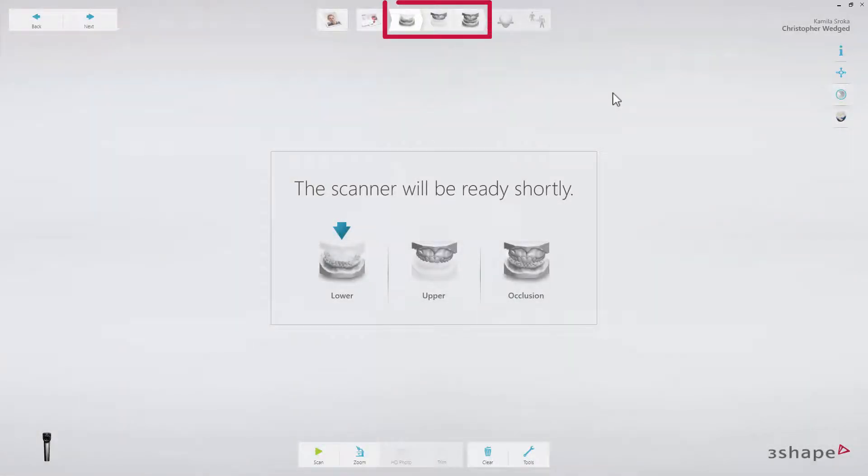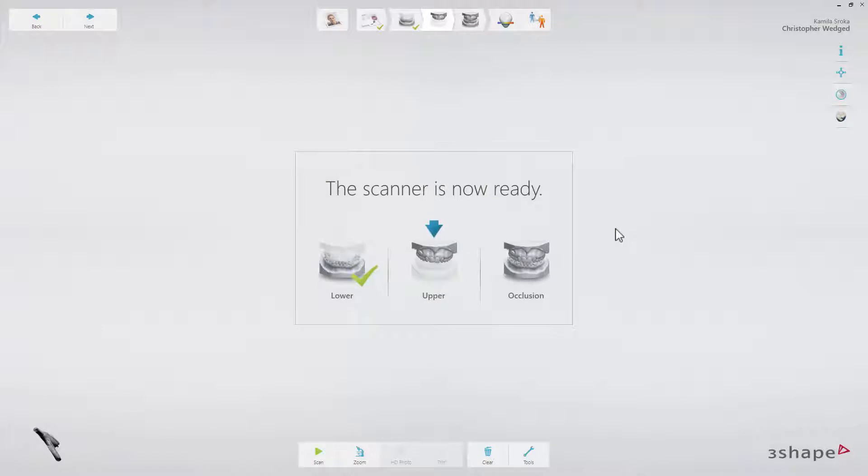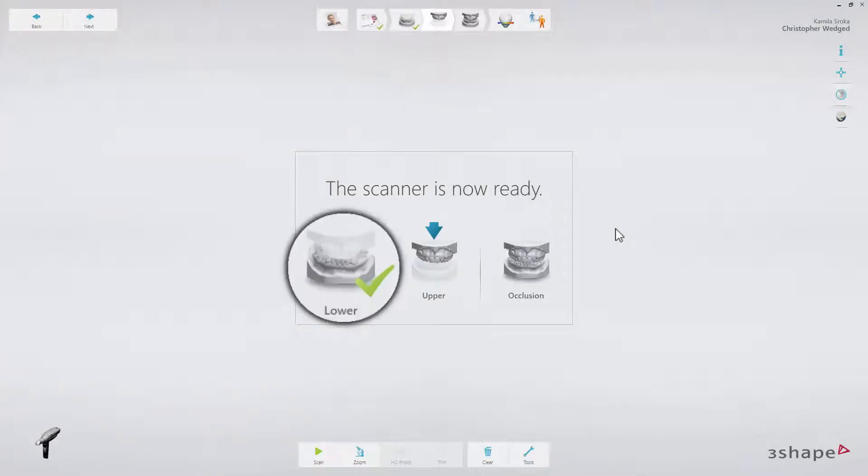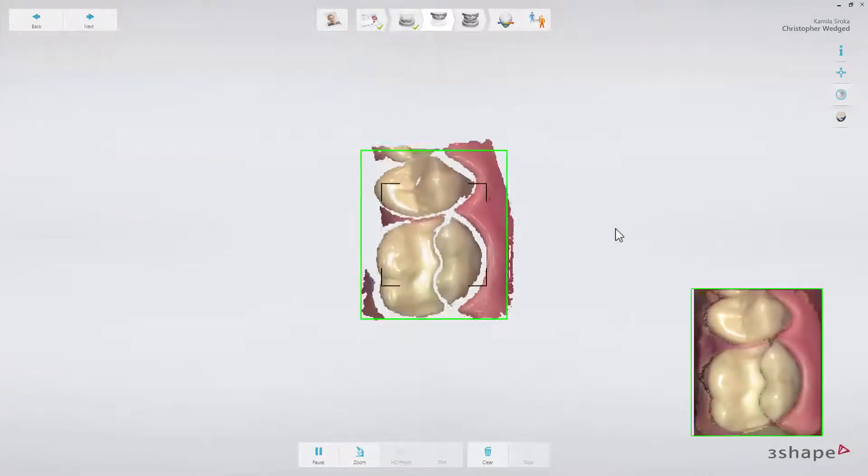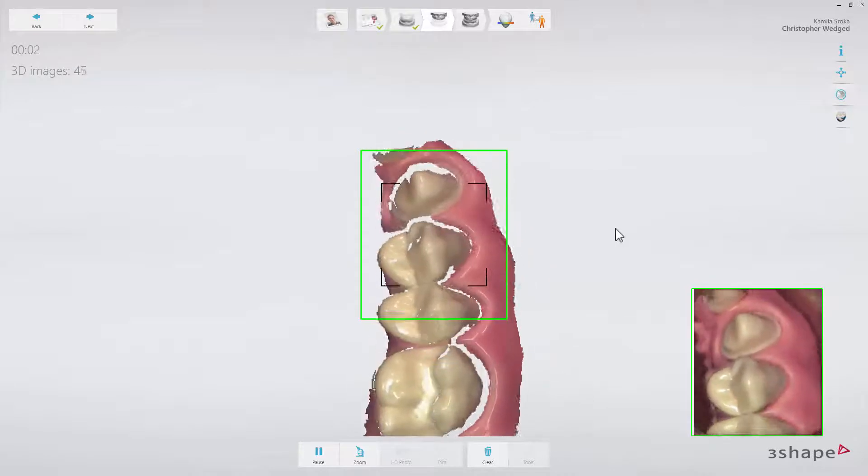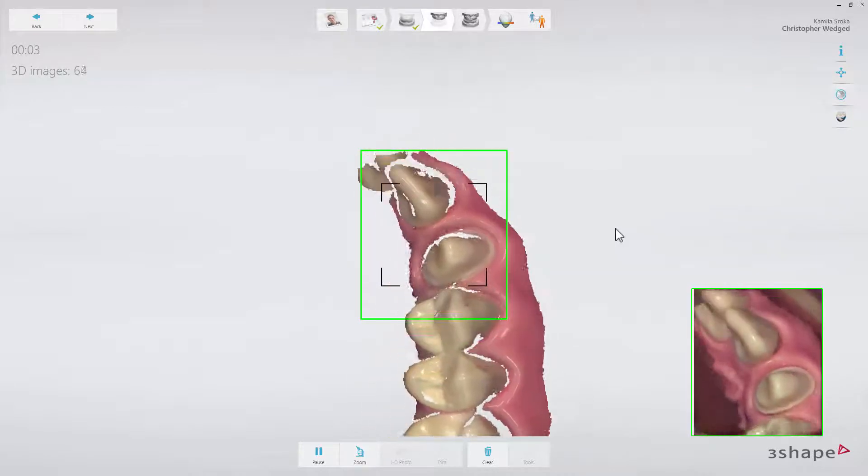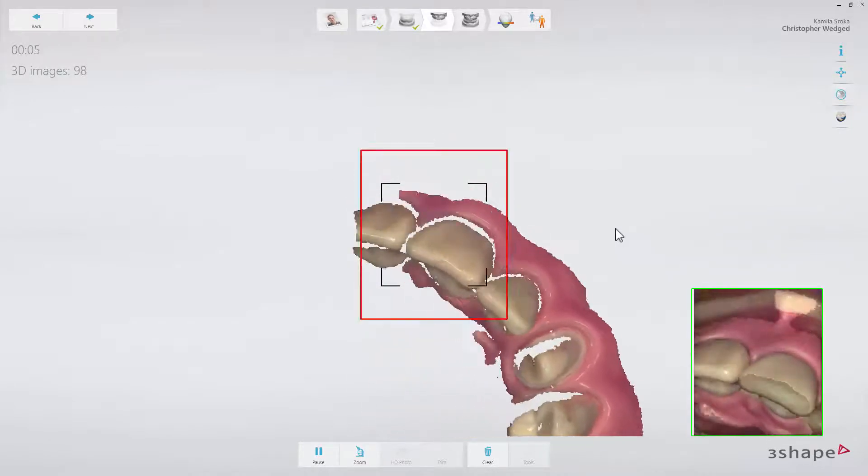The current step in the workflow bar will always be highlighted. All previous steps that have been taken and completed successfully are marked with a small green check. A step will appear disabled if the previous step has not yet been completed.